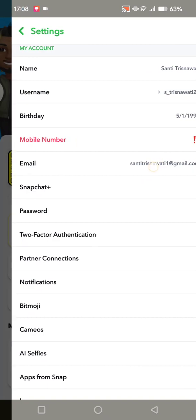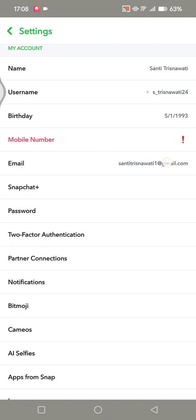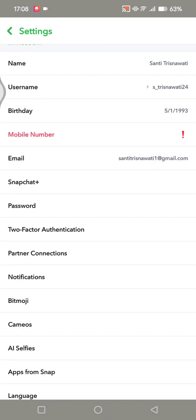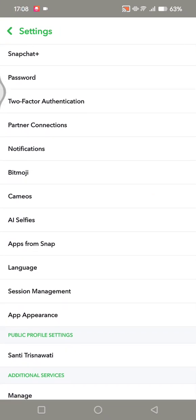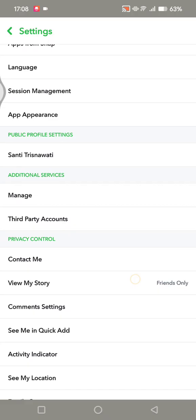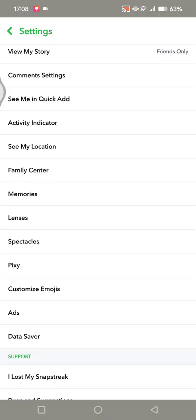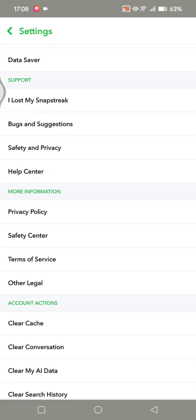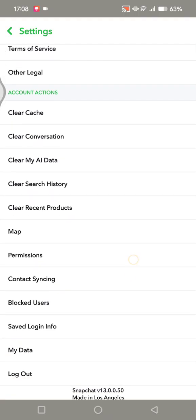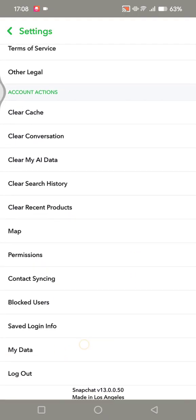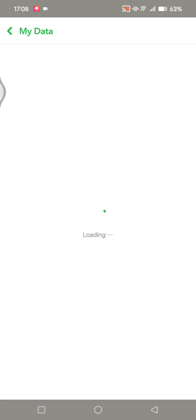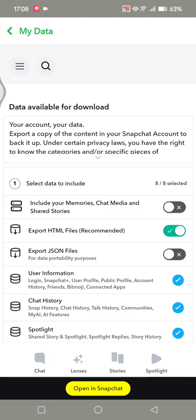After that, scroll down until you find the My Data option. Click on My Data and wait until it's loaded. You can see Snapchat will provide you with available data for download, including photos.